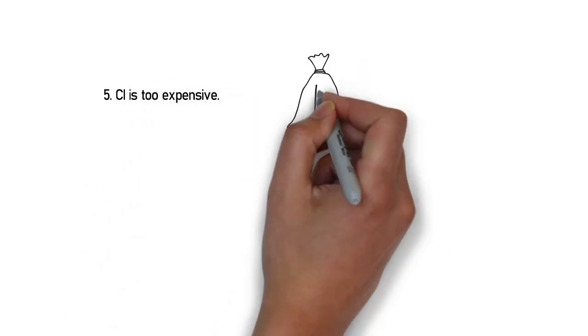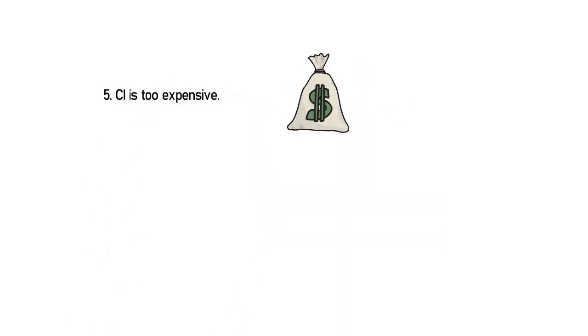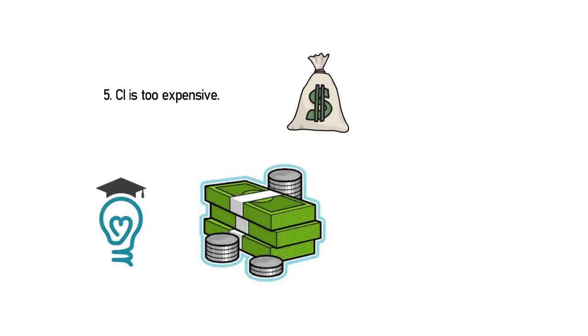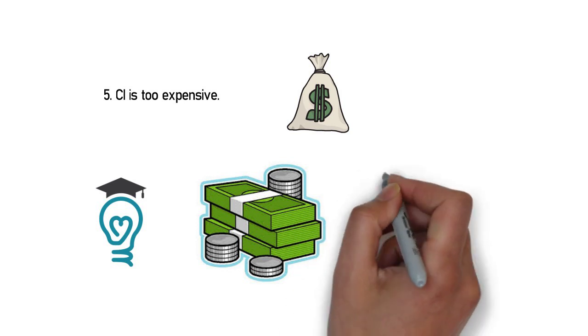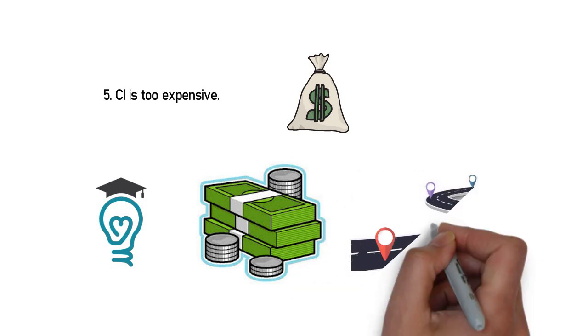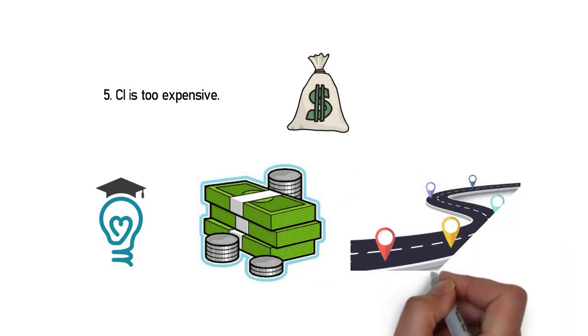Continuous improvement is way too expensive. That is not true. Efficient and effective CI should pay for itself either now or in the long run. Either way, it will garner multiple benefits.